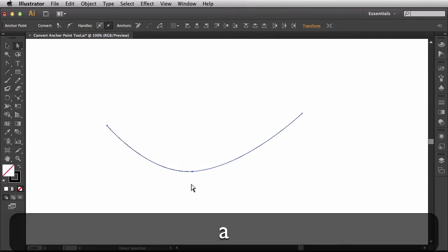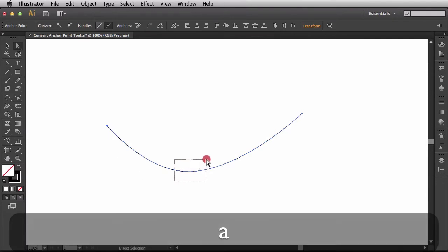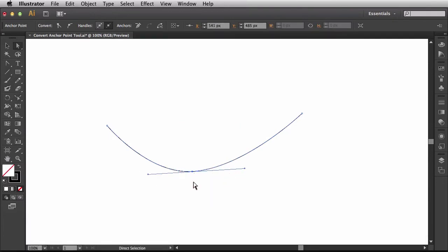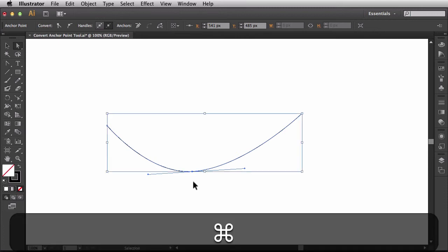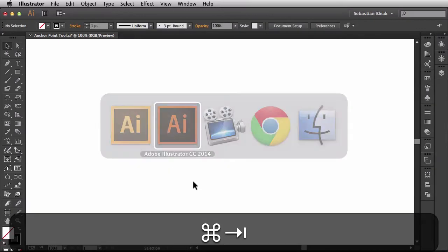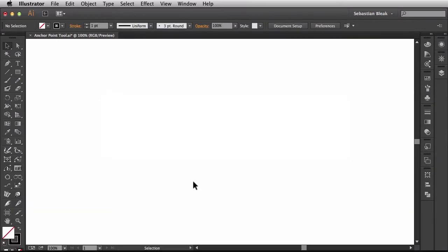The only thing I don't like is that I actually have a new anchor point on this segment. So let's see how this works in the new version of Adobe Illustrator.